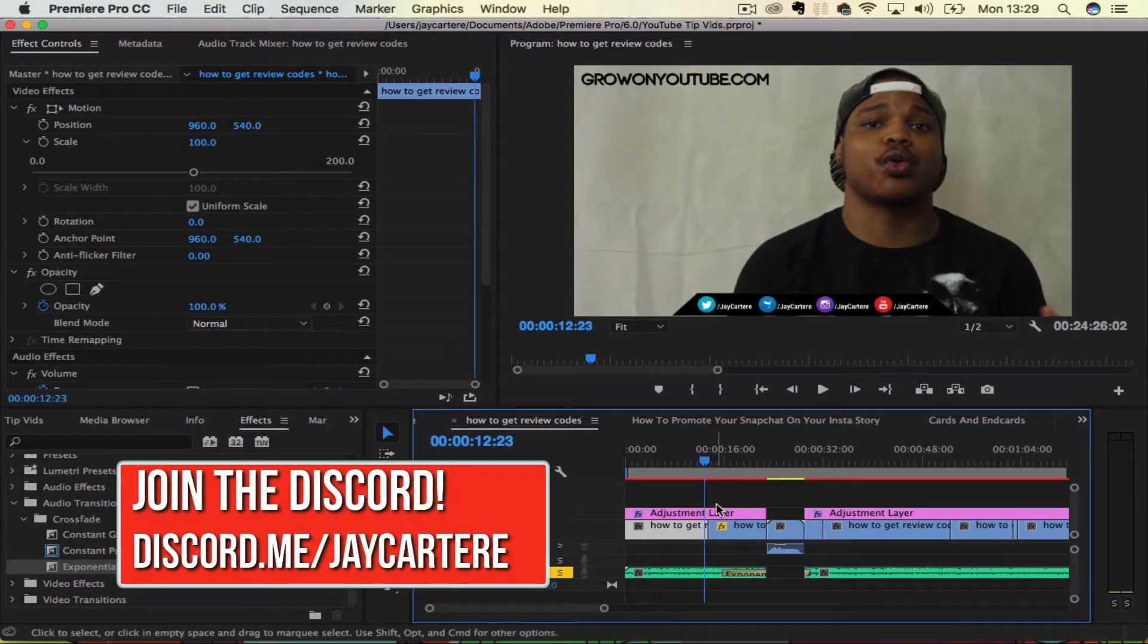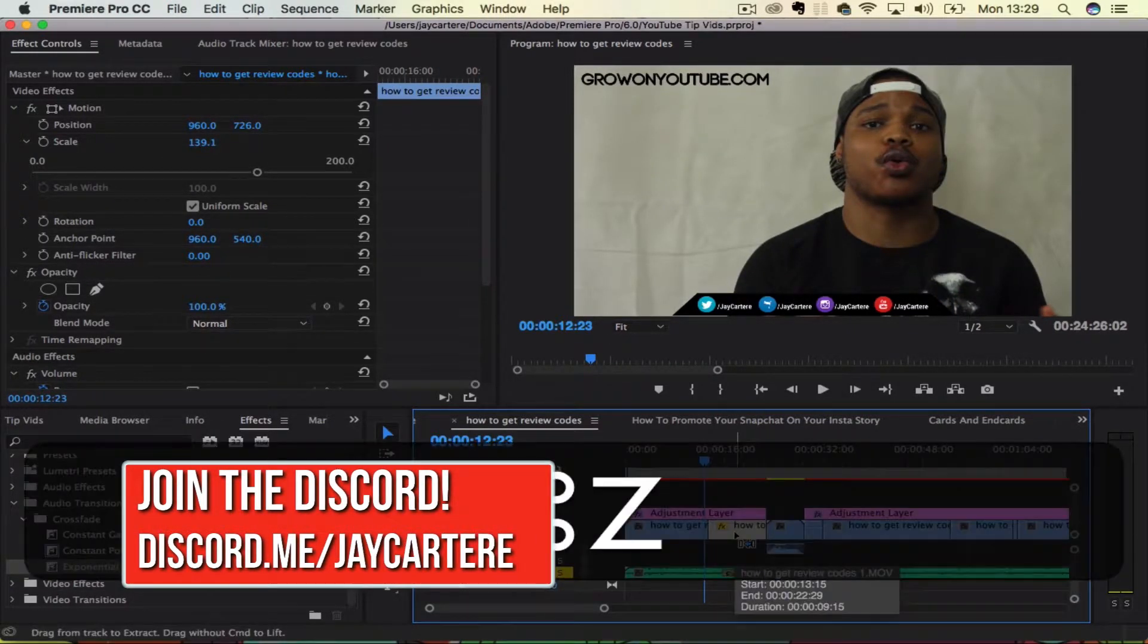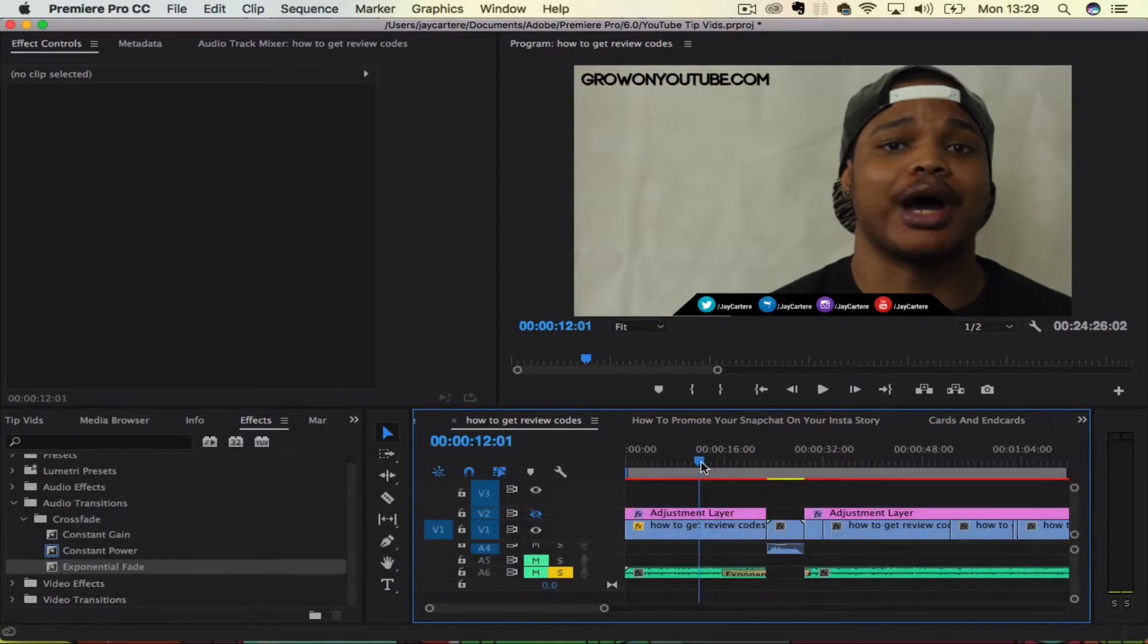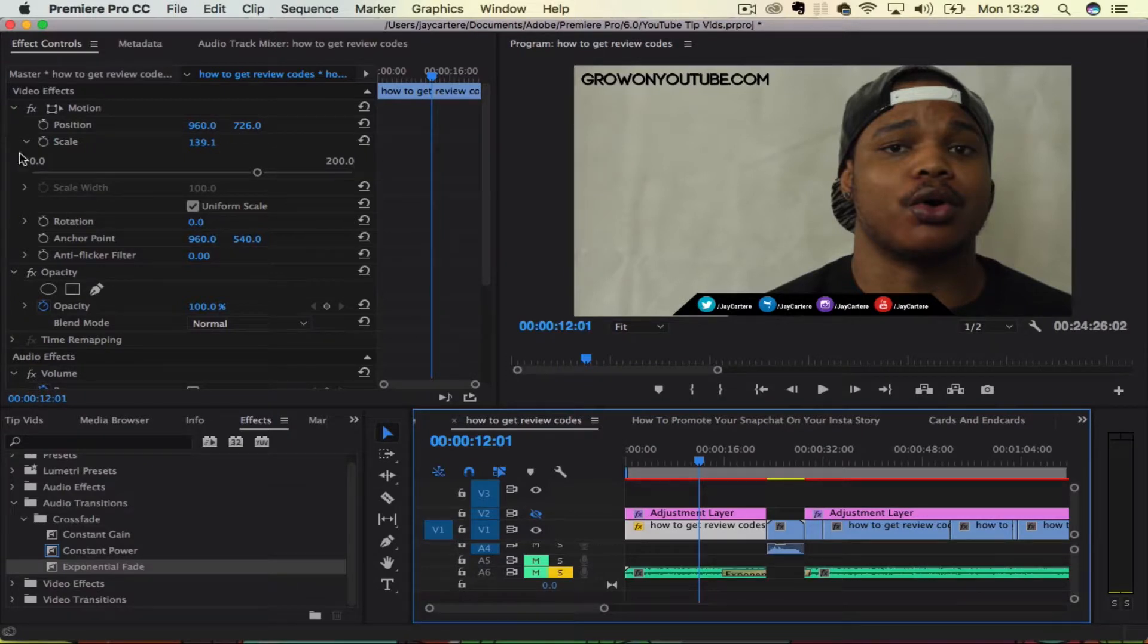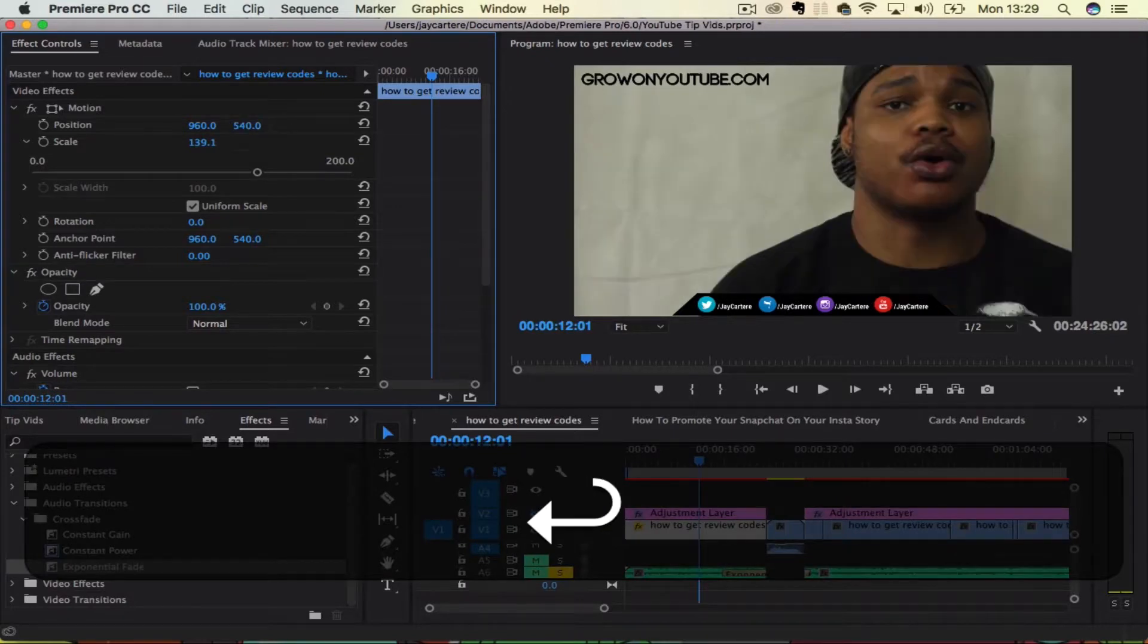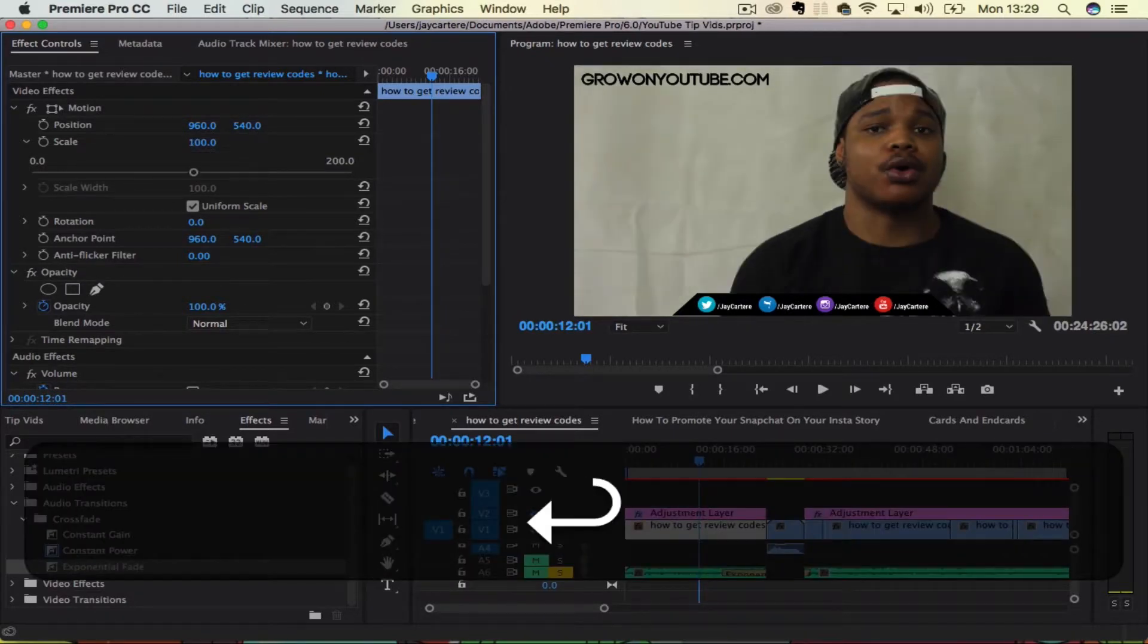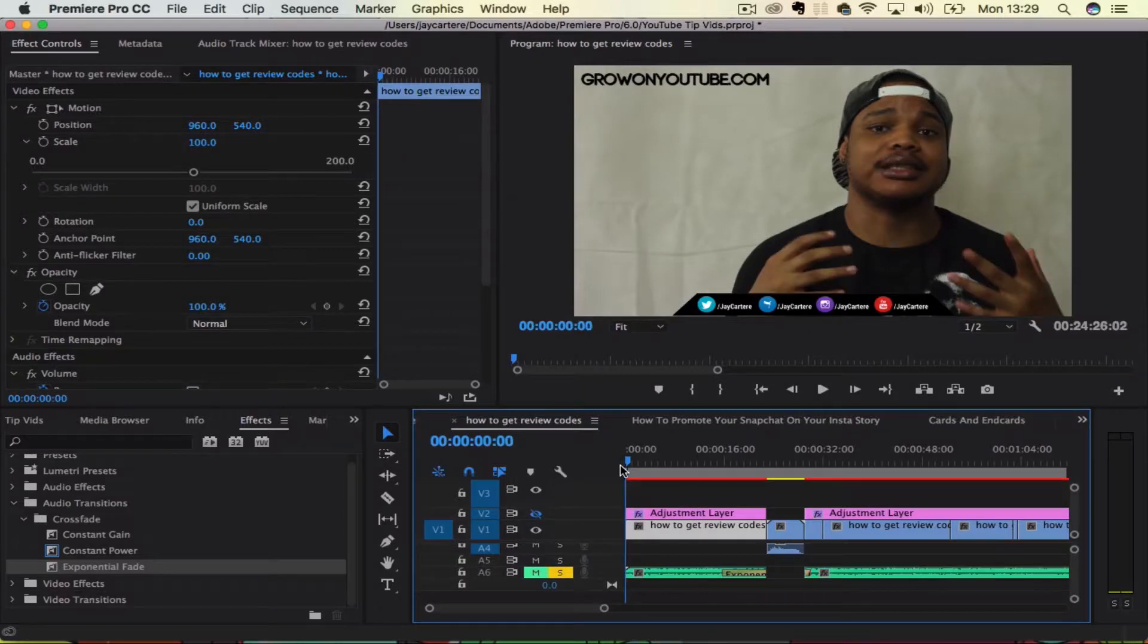If you want a gradual zoom, then let's undo that. If you want a gradual zoom, then what I would suggest is to use keyframes. So let's bring this back to 540, bring this back to 100 and we'll start at the beginning.